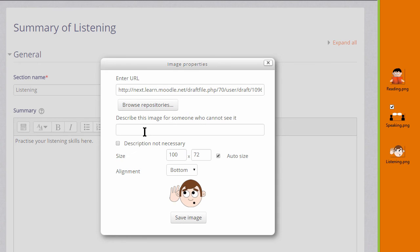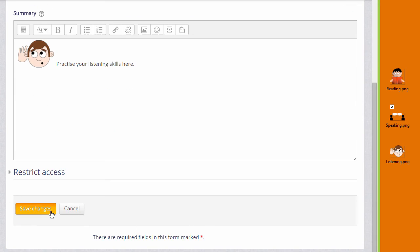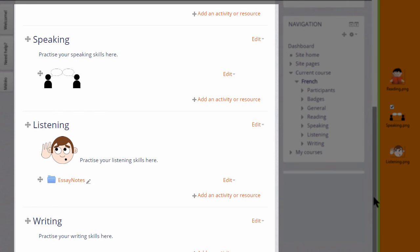We need to add a description, or if we don't think it needs a description, we can check the box. We can change its size and change its alignment, and then we save the image and it's displayed.